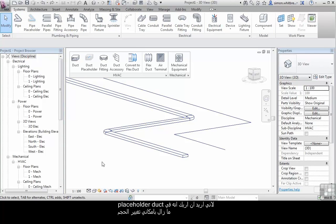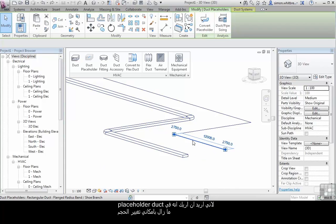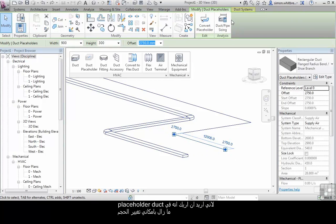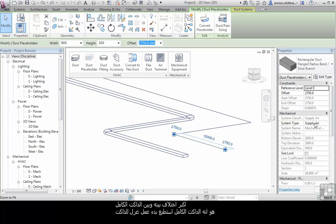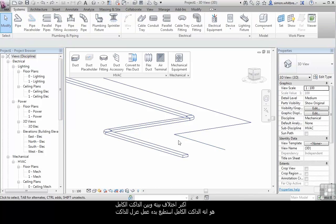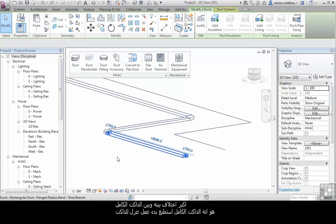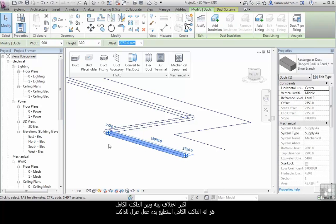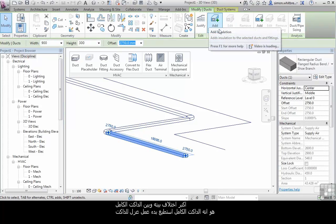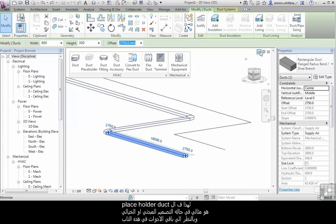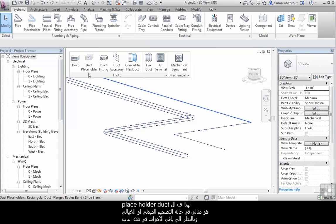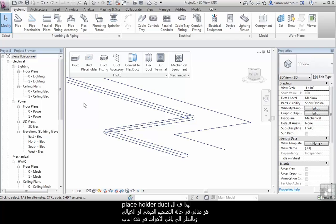Because I want to indicate that on the placeholder ducts I can still use the duct sizing tools. These ducts are still part of systems. Here we have a system type of supply air. The biggest difference between this and the full size duct is the full size duct I can then start adding insulation or lining to. So the placeholder duct is ideal at conceptual design.